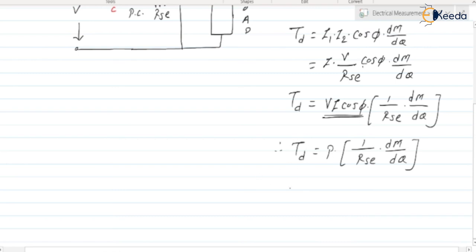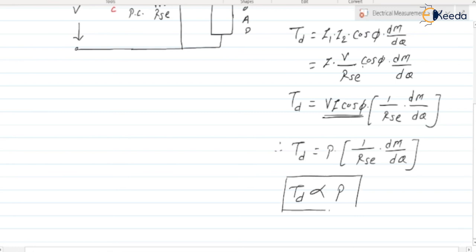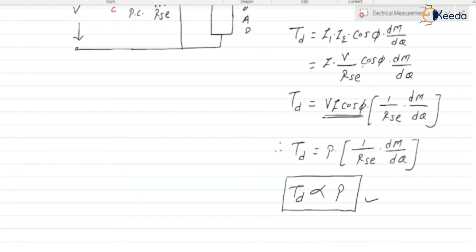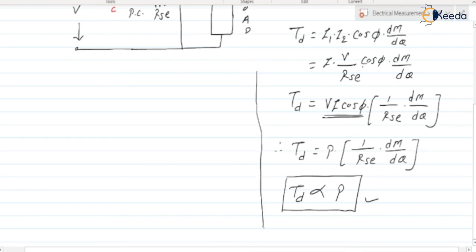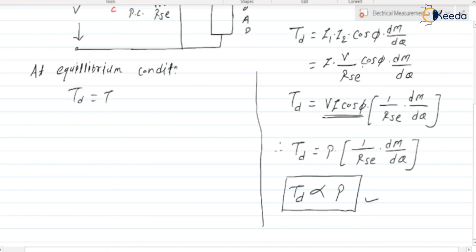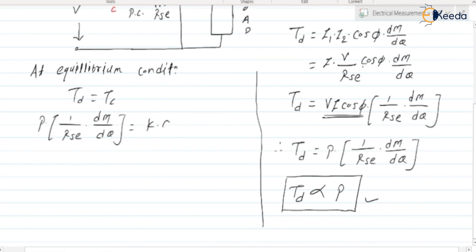Can we say that this deflecting torque is proportional to power? Yes — Td is proportional to P. This is an important conclusion because the watt meter measures power. At equilibrium condition, Td equals Tc — that is, P · (1/RSE) · dM/dθ equals K · θ for spring control.